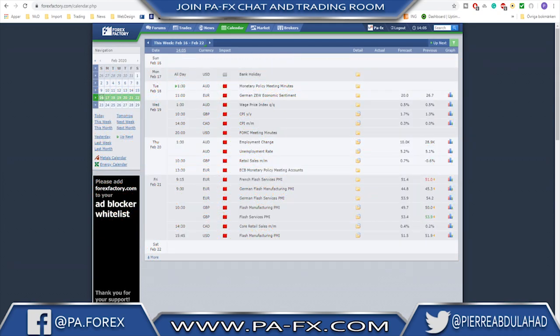Welcome back guys. As you see we have a lot of major impact events on the calendar. Monday is bank holiday in the US, so be aware of that — it's going to be a quiet session. Then we'll start the week with monetary policy meeting minutes for the Aussie, Wednesday wage price index Aussie as well, CPI for the sterling, CPI month-on-month for the CAD, and the FOMC meeting minutes. Later Thursday: employment change and unemployment rate from Aussie, retail sales for sterling.